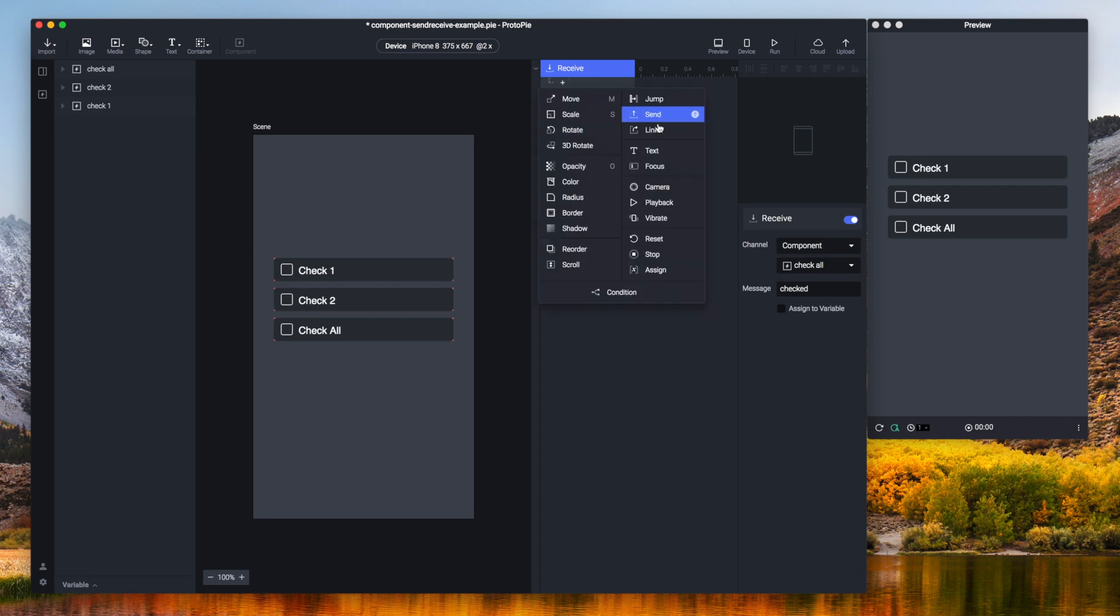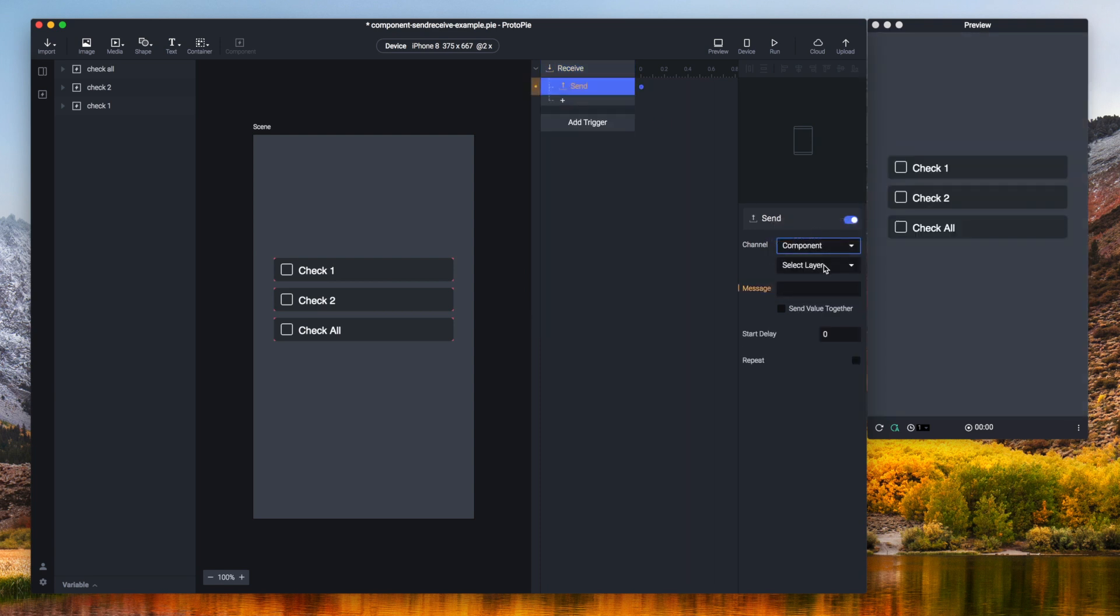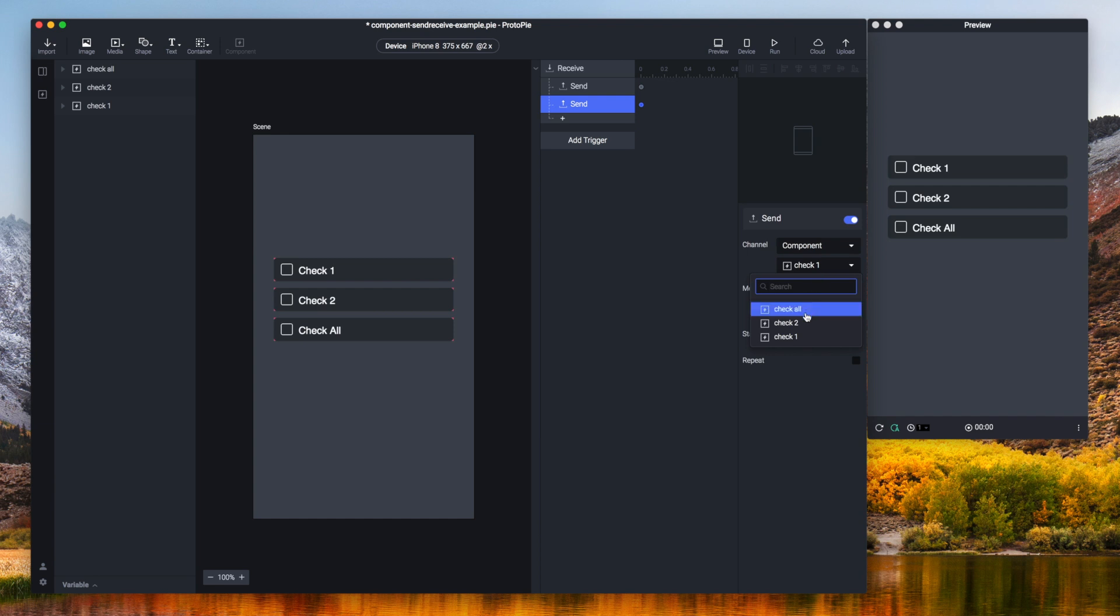Now I need to send responses here and again I need to use the component channel. Check one and this would be checked. And I'm going to copy paste this and just alter this. So this would be check two.